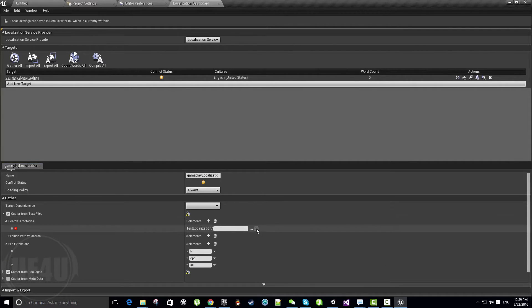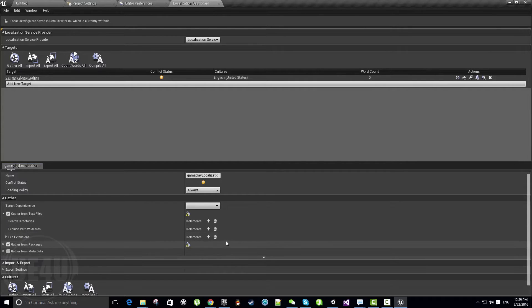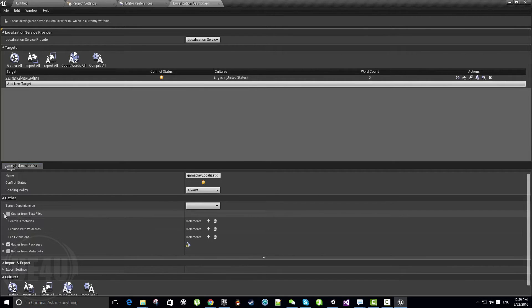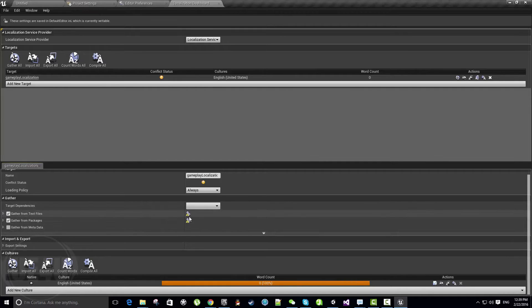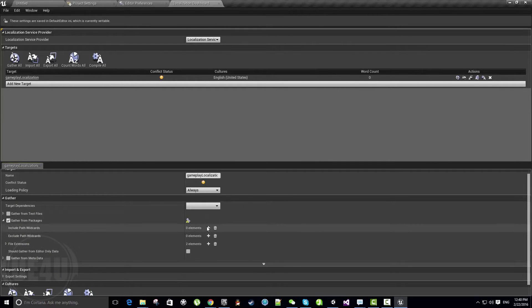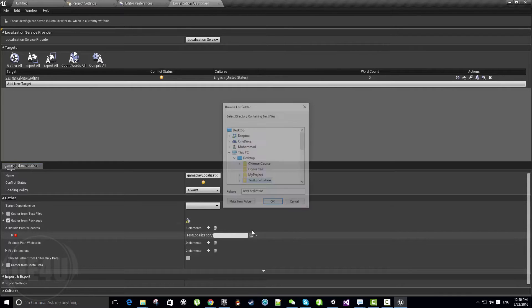If you have this option enabled, Unreal will be searching within header files, C++ files, and ini files. But I don't want this because it's a blueprint project, so let's disable gather from text files.